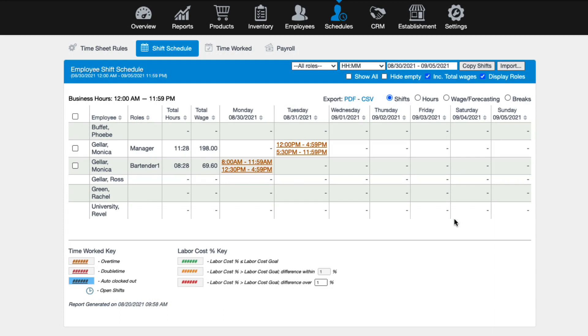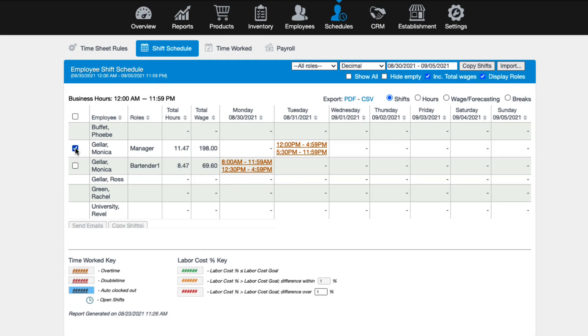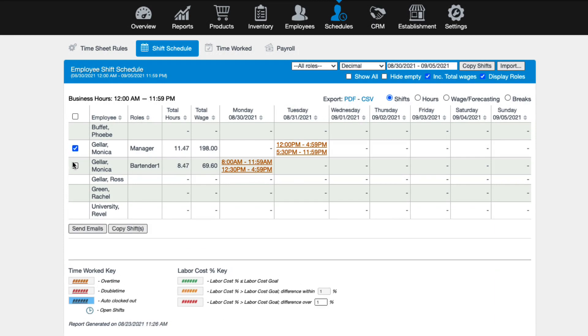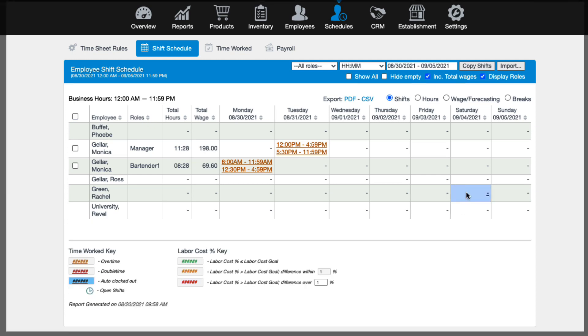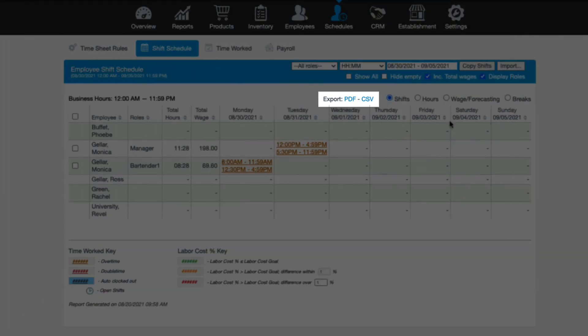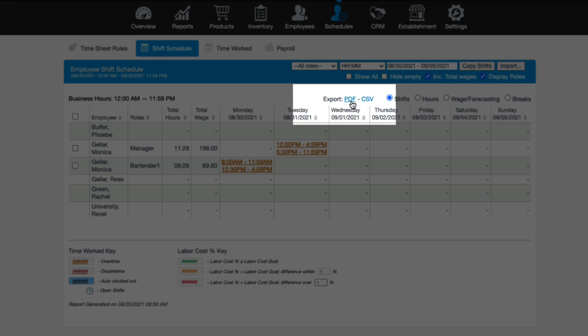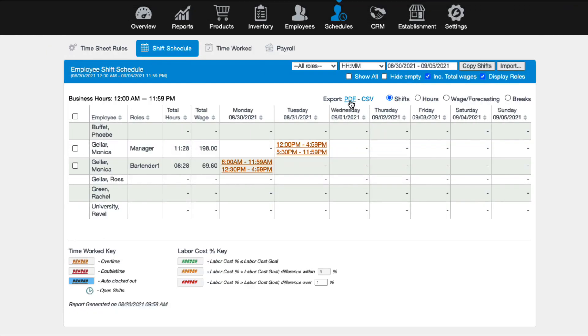Now that your employees are scheduled, if they have an email address in the system, you can choose to email them their schedules. Just click the box next to each employee's name and choose Send Email. Or you can print a copy of your schedule by clicking on the PDF or CSV options.